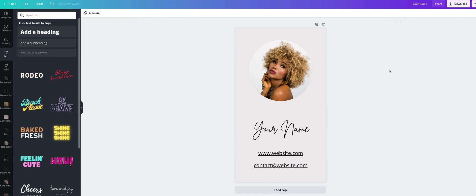Okay. Now we have our digital business card. We should download it and send to our friends.